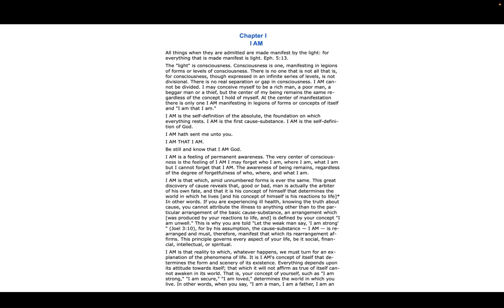I AM cannot be divided. I may conceive myself to be a rich man, a poor man, a beggar man, or a thief, but the center of my being remains the same regardless of the concept I hold of myself.